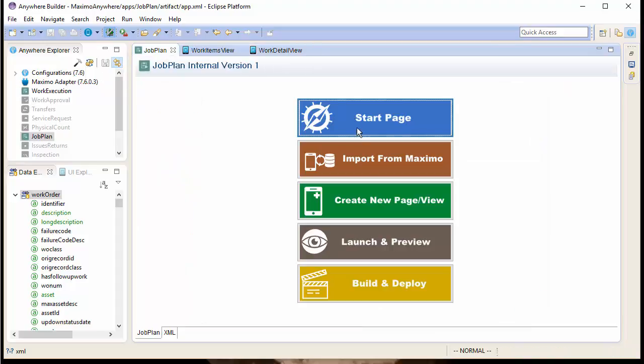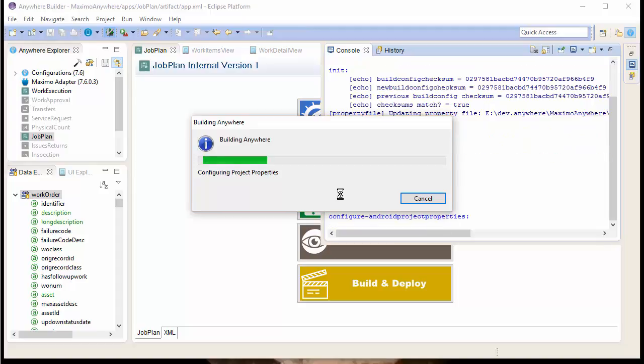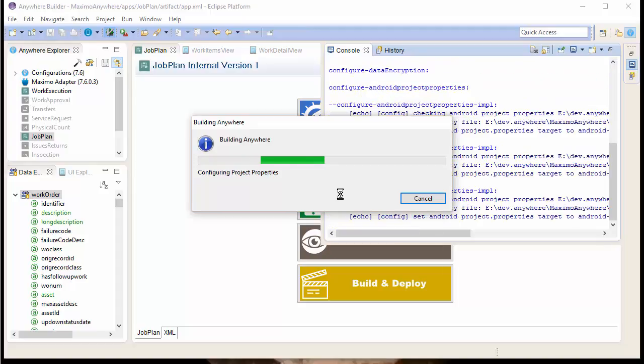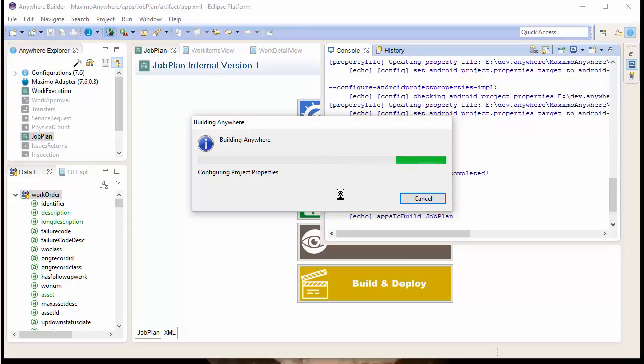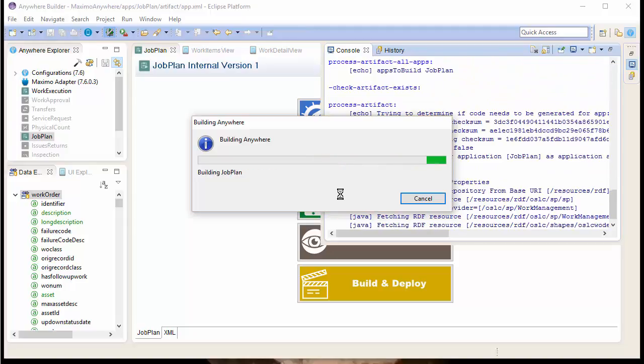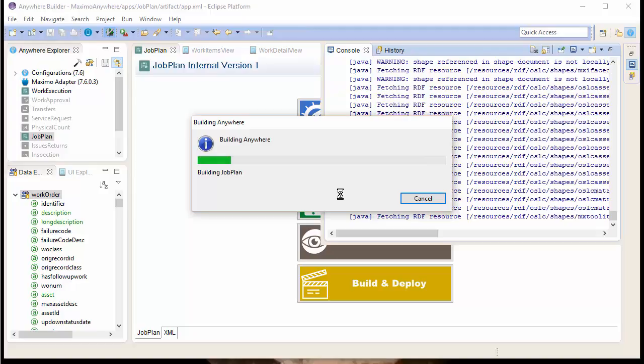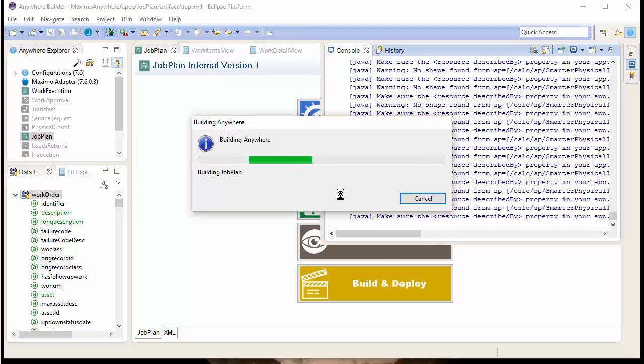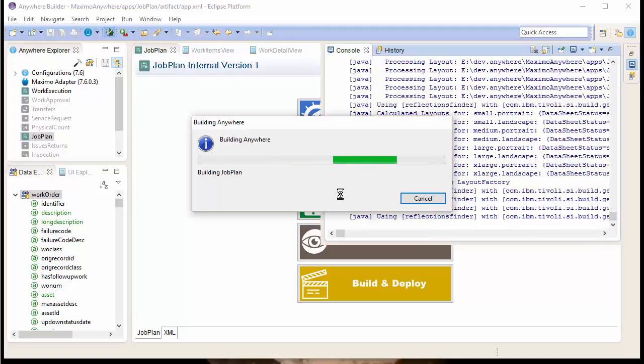And, we'll go back and we'll launch and preview. This will automatically start a build process which will build just the Job Plan Application. And then, launch our development server so that we can preview in Chrome and Cordova our Job Plan Application with the new configurations.